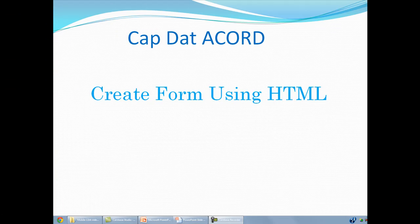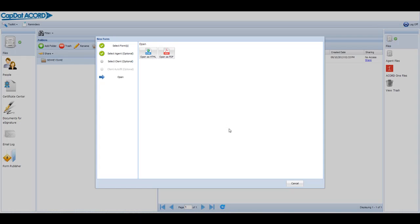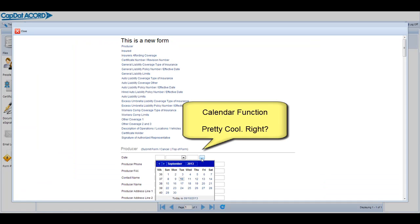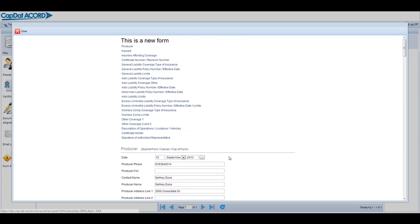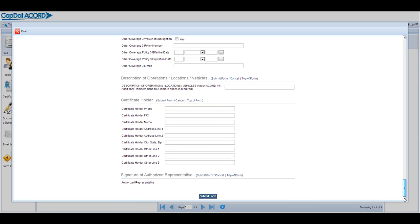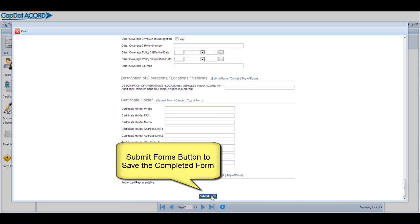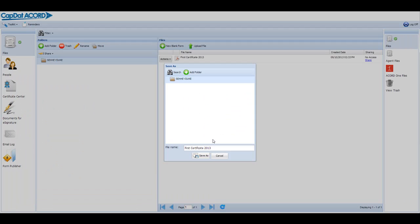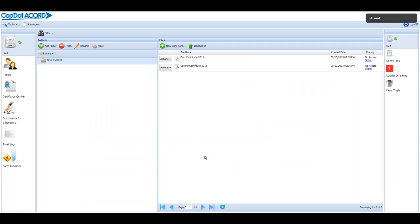Now I will show you the HTML form. The HTML form opens faster. It has a calendar function the PDF form does not. Other than that, it works the same. The submit form button is at the bottom of the form. You save the HTML form exactly the way you save the PDF form. And there it is. Congratulations on your first form. Enjoy CapDataCord.